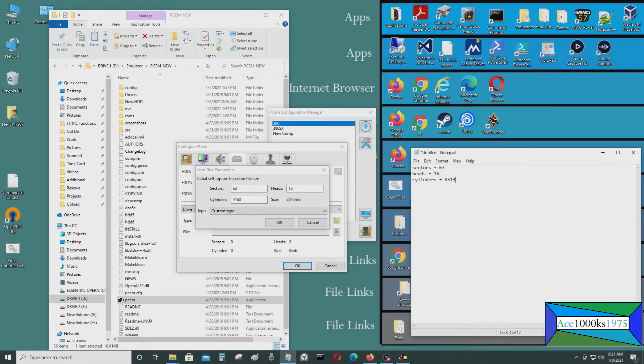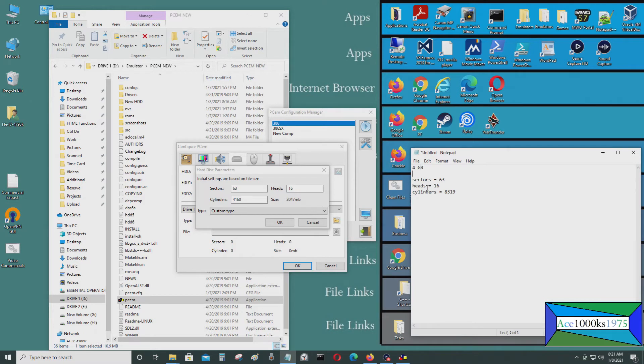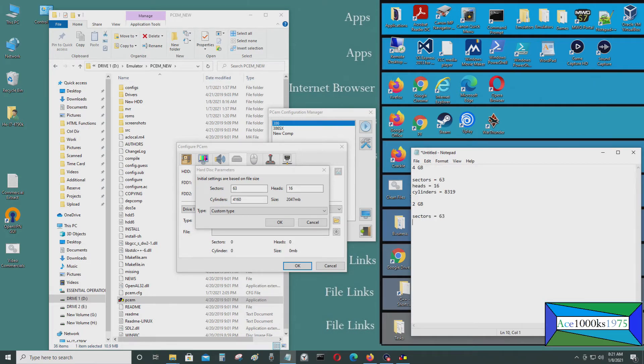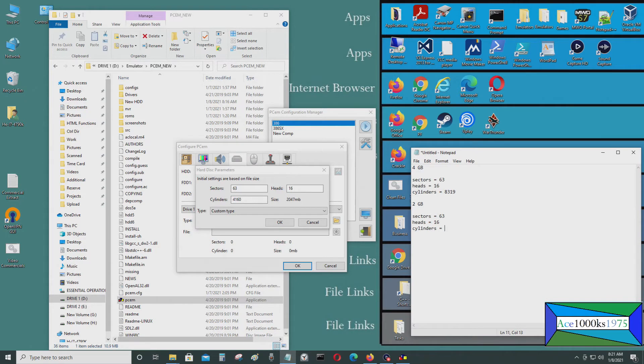So I'm going to put 4 right here. 4 gigabyte, 2 gigabyte. Sectors equal to 63. Heads is 16. Cylinders is equal to 4160. So that would be for a 2 gigabyte hard drive.